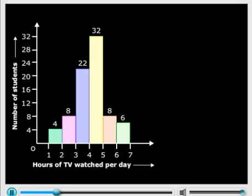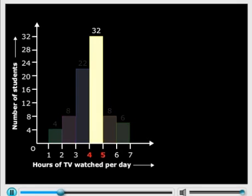For how many hours did the maximum number of students watch TV? Now, if you look at the graph, you can see that the maximum number of students, that is 32 there, watched TV for 4 to 5 hours.